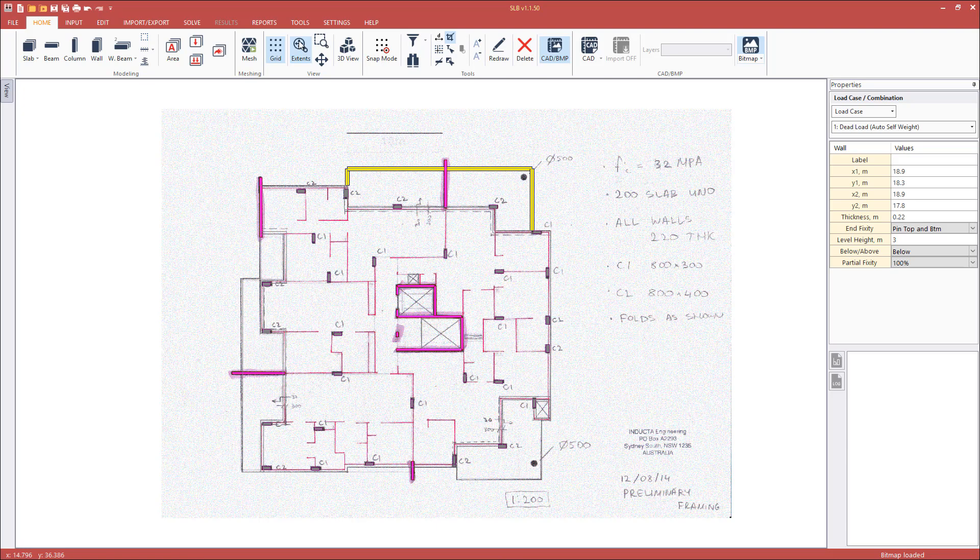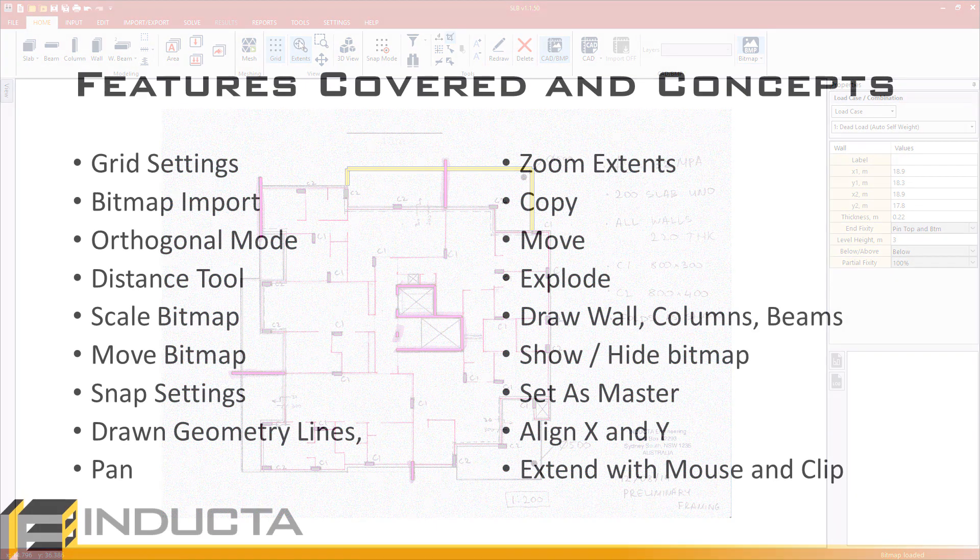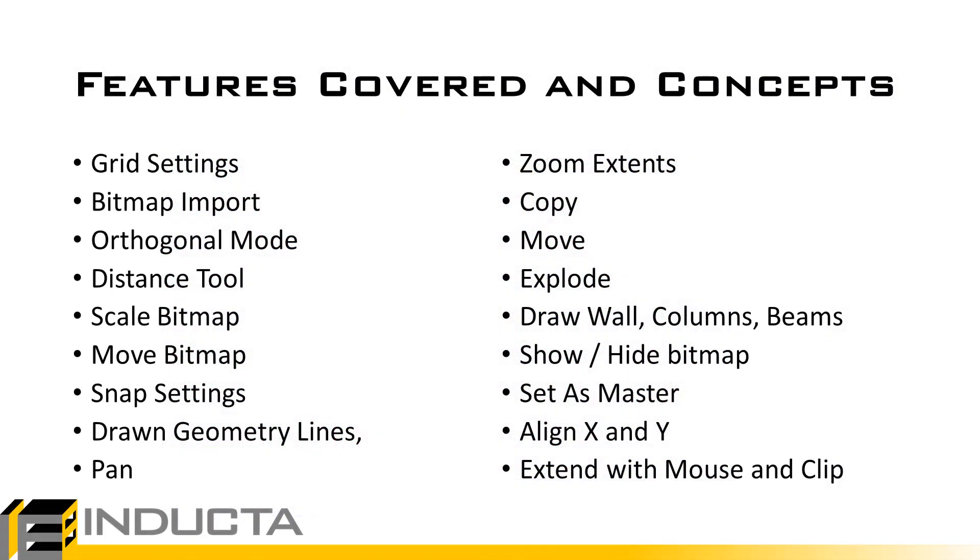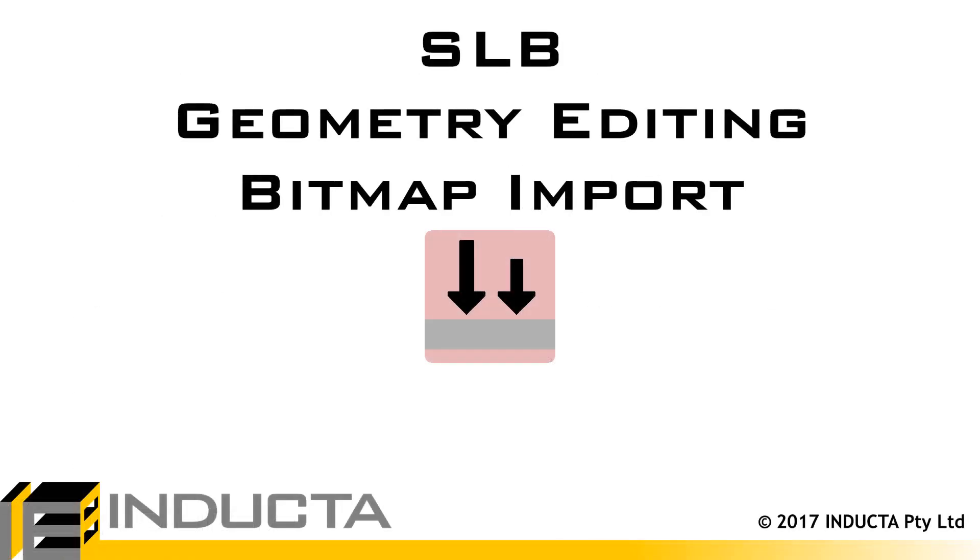If we click on the slab area, we cannot select a slab. To keep working on the model, we need to create a finite element mesh, which will allow us to select slab elements. Please continue to the next video. This concludes this video. Thank you. Thank you for watching.